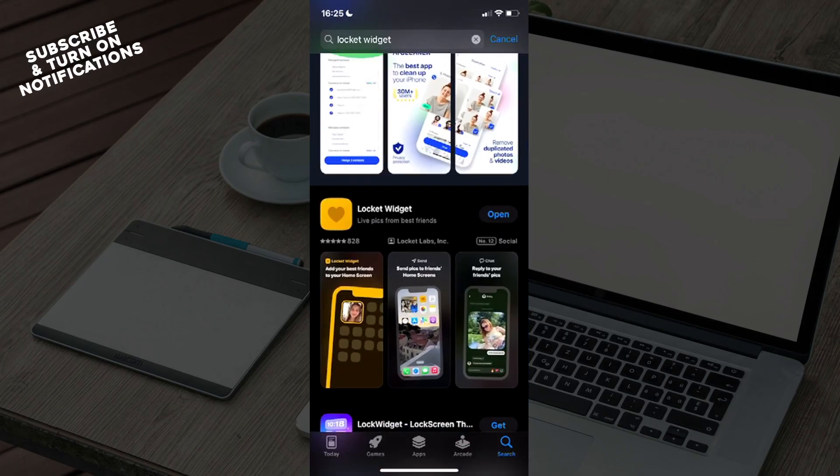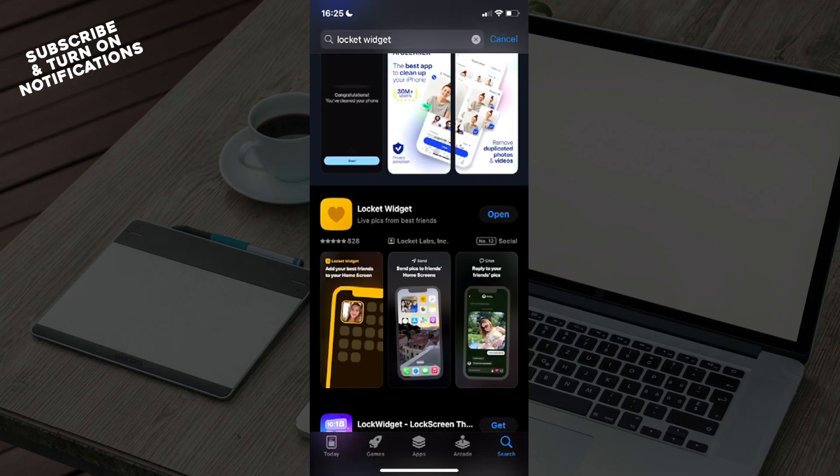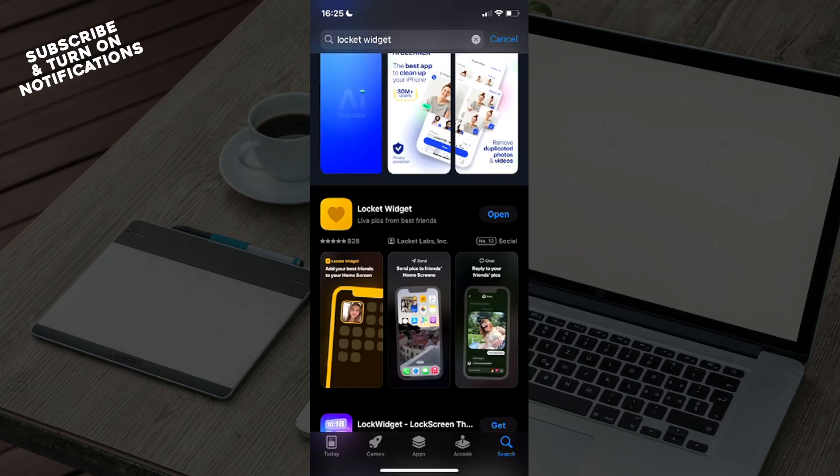You will need to click on that search button, which will take you to a search bar where you need to type out Locket Widget.